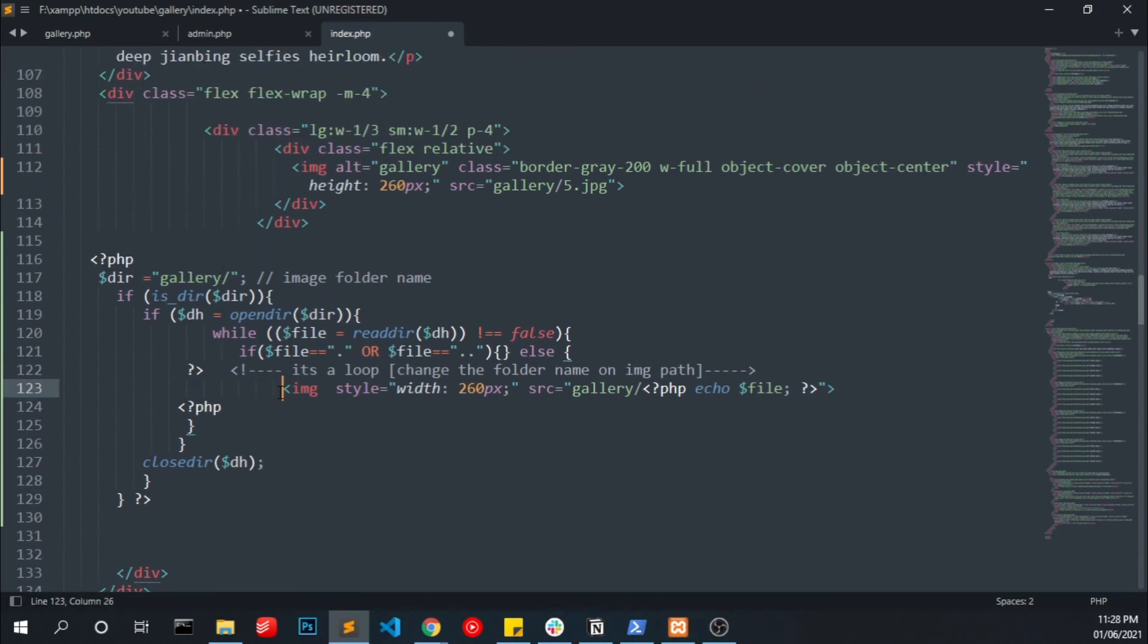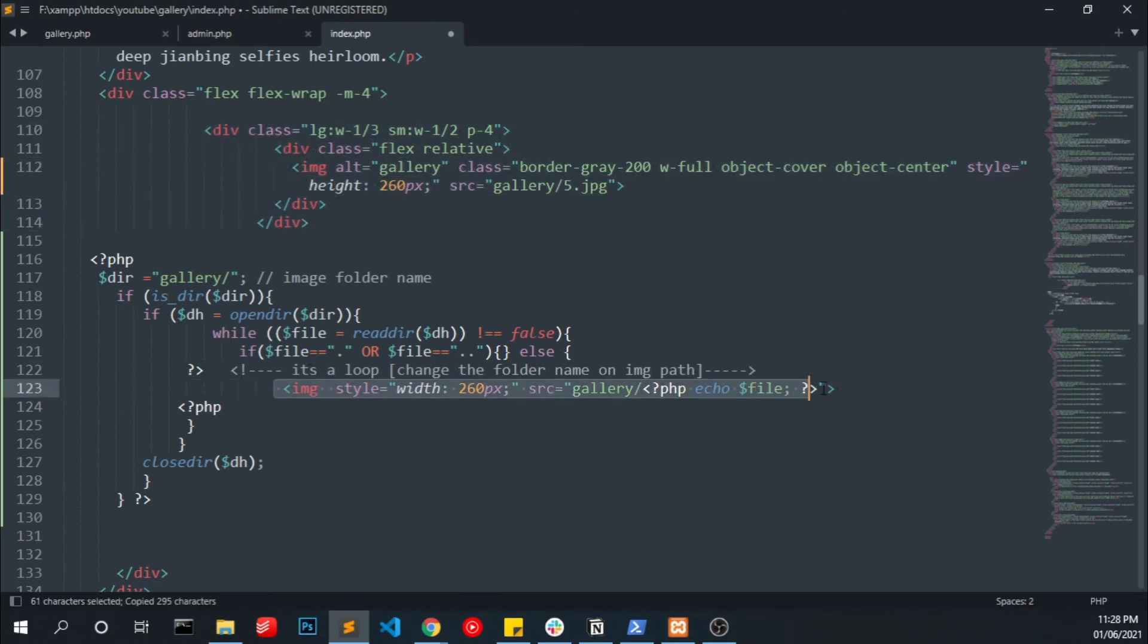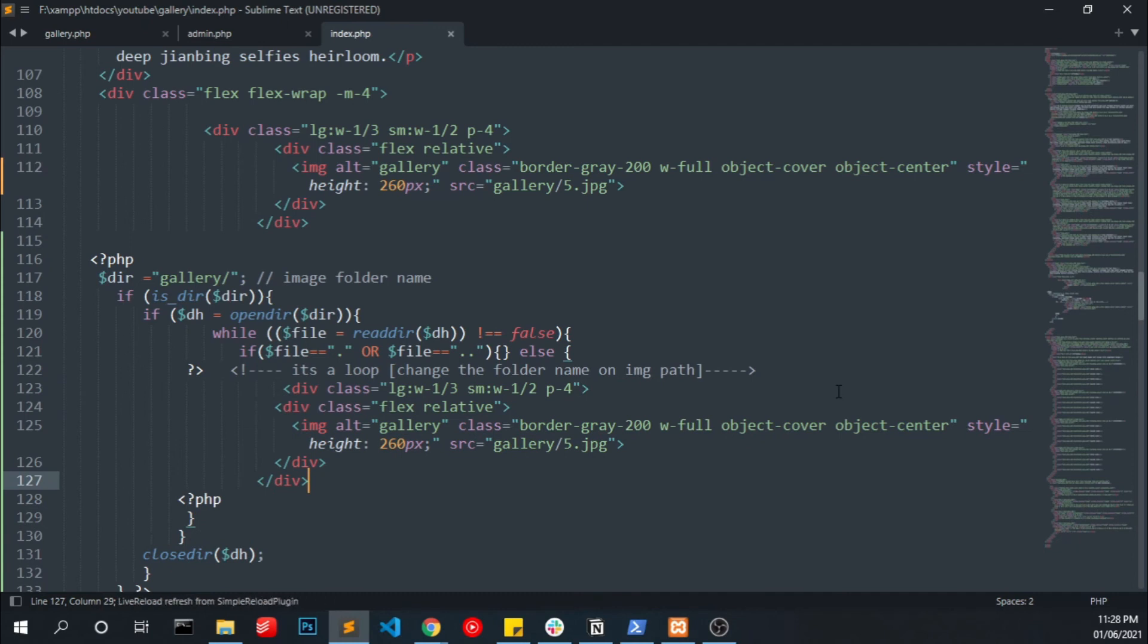So now we are going to replace this code with our image displaying code. Okay, if I run this I can see six files with the same image.